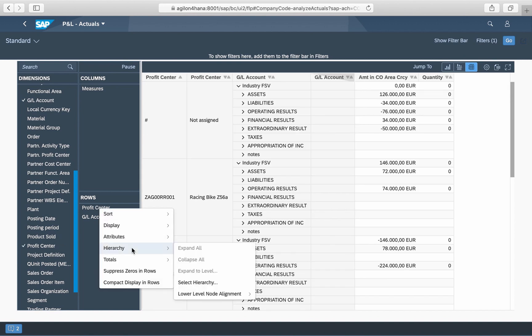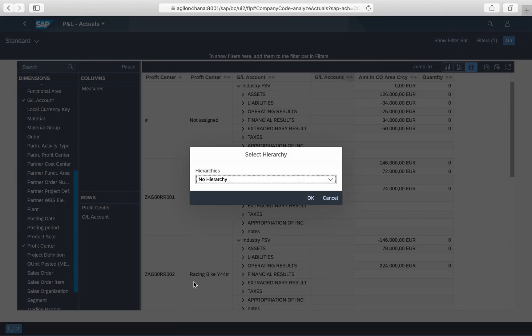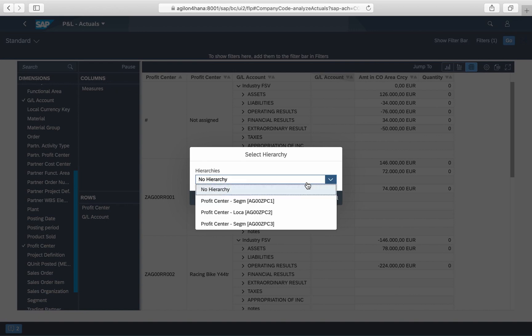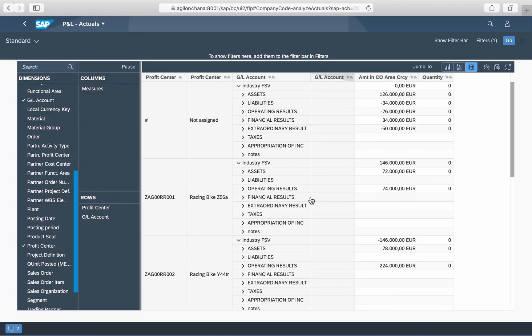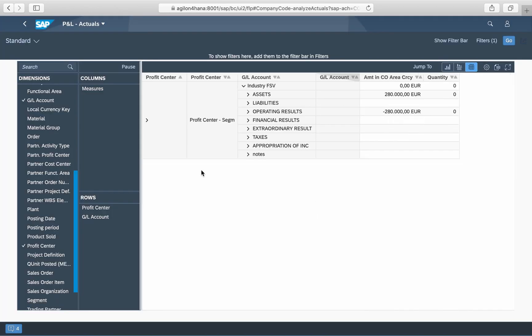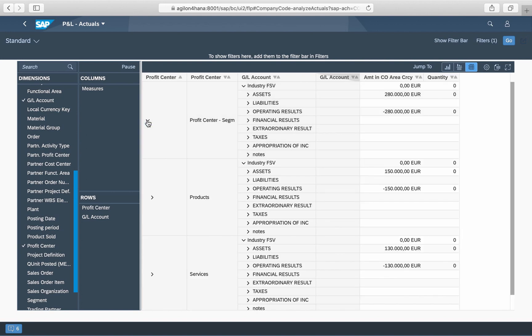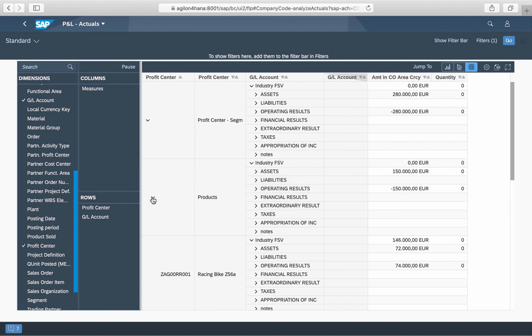After that, we select the flexible hierarchy with the segment nodes we just created. The values are now structured by segments in the first layer and profit centers in the second layer.